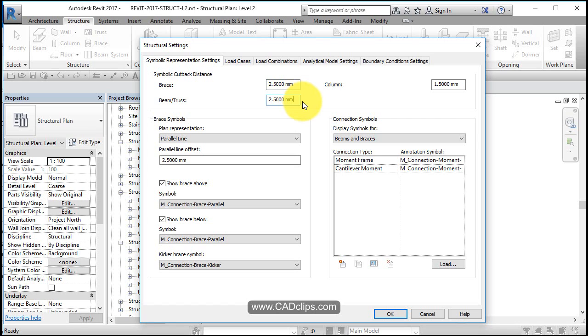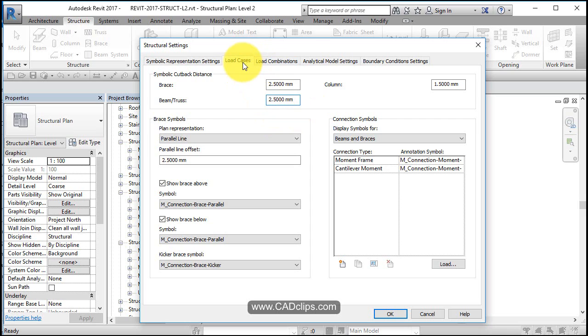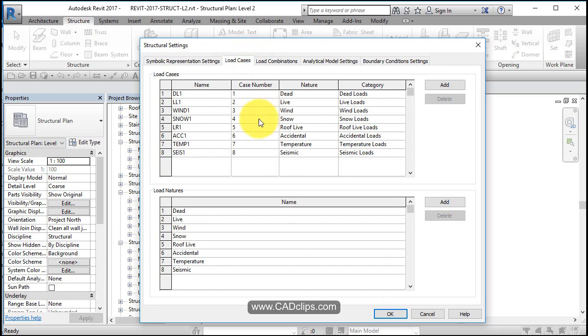So the detail level comes in when you get into your details and callouts and stuff. But most of it is single line, so there's some settings inside here for that.